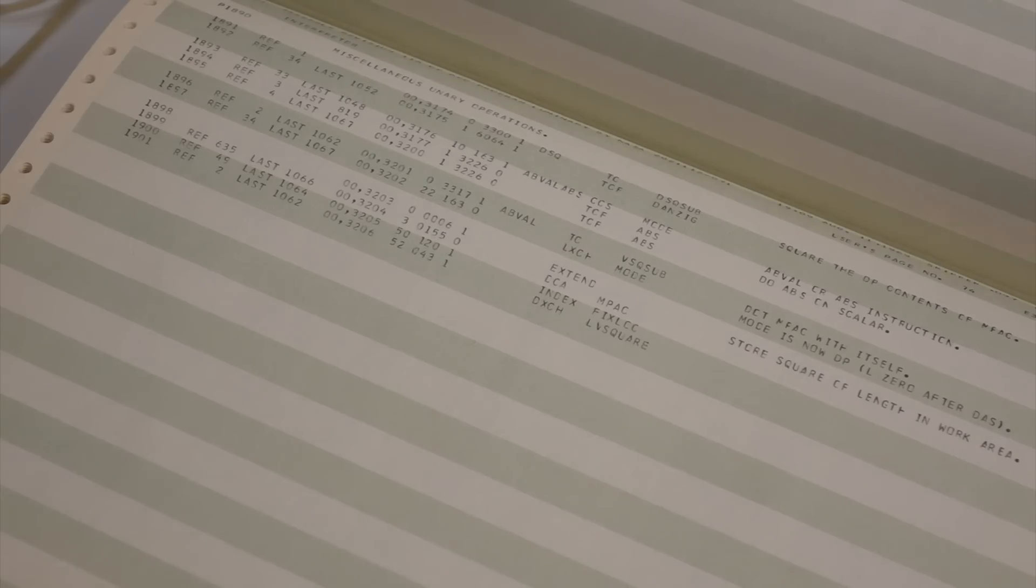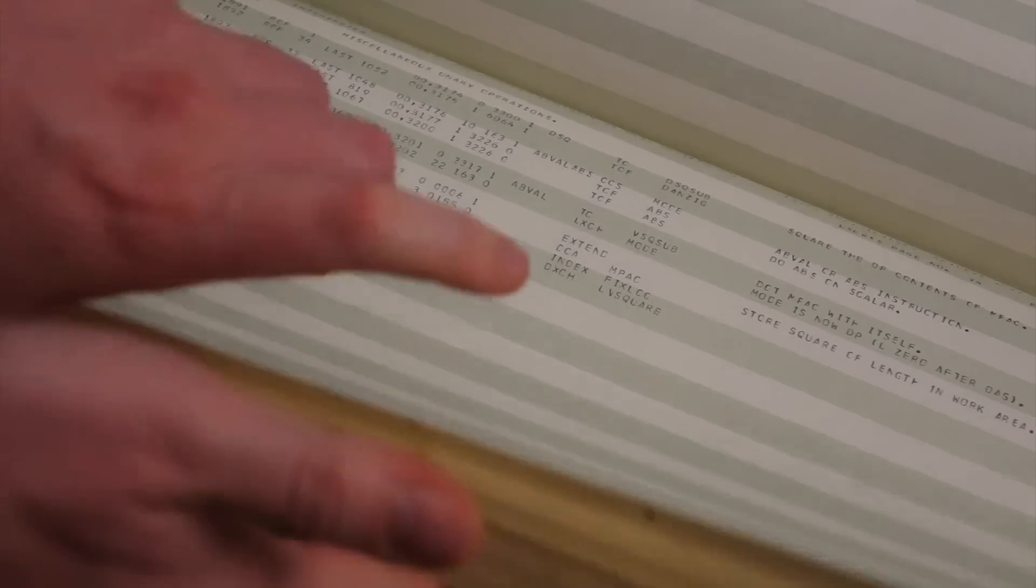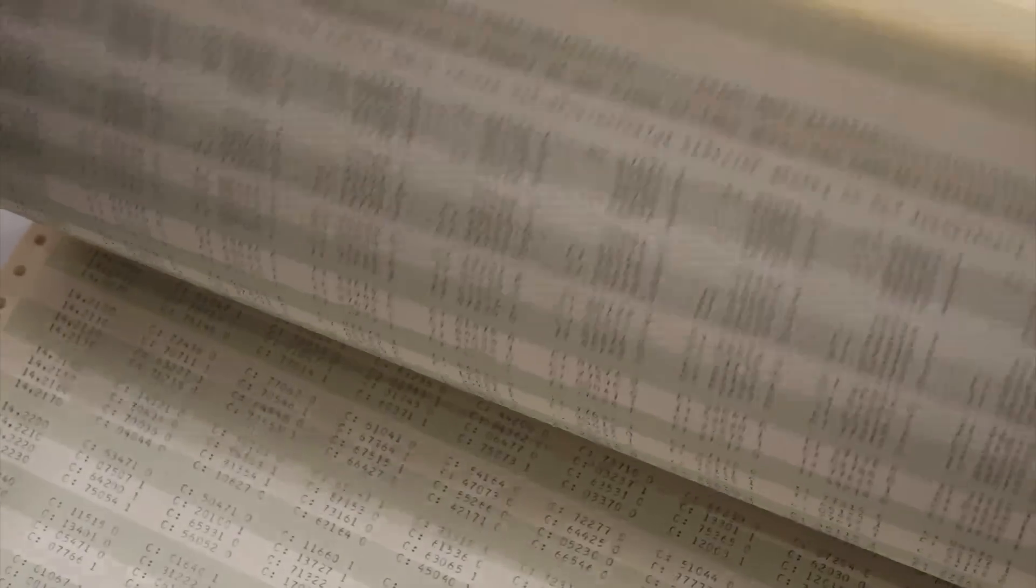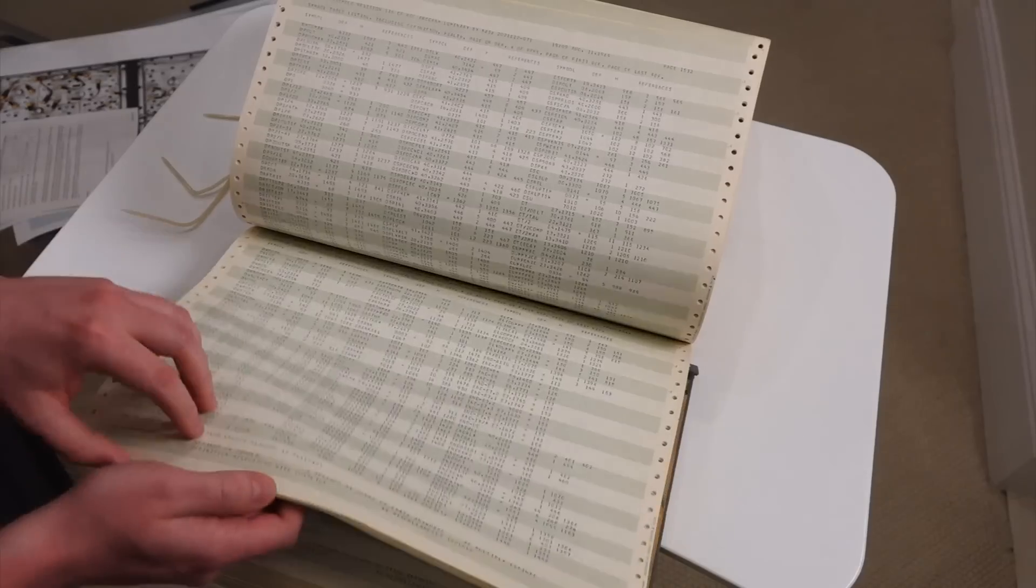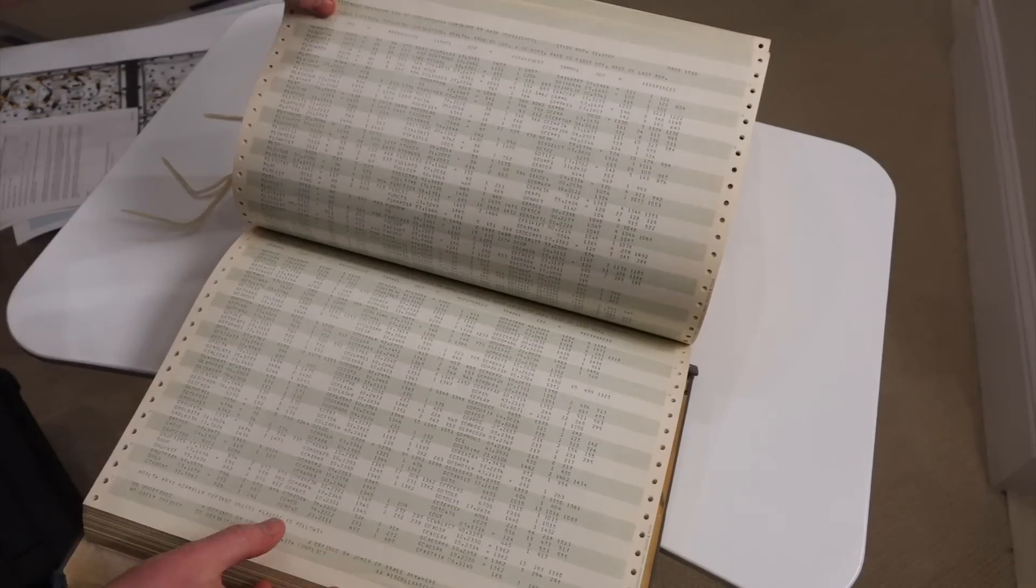Yeah. So in the very back of the listing, if we go all the way back here, there is a symbol table.